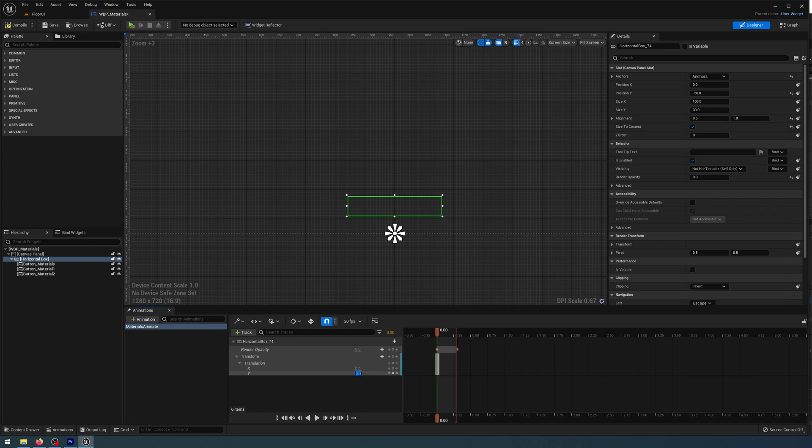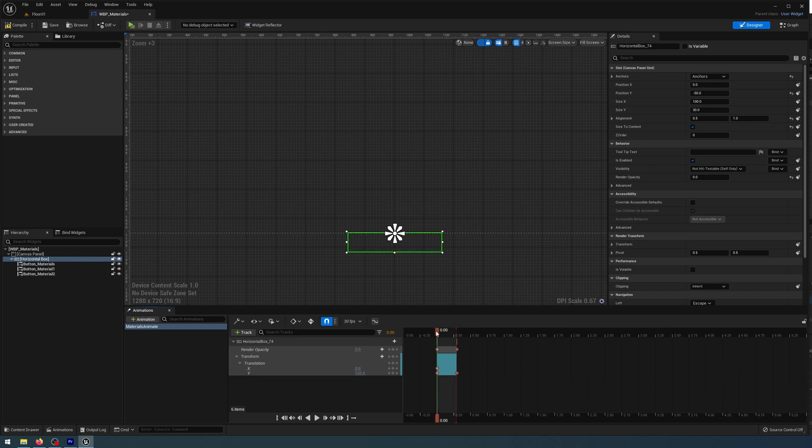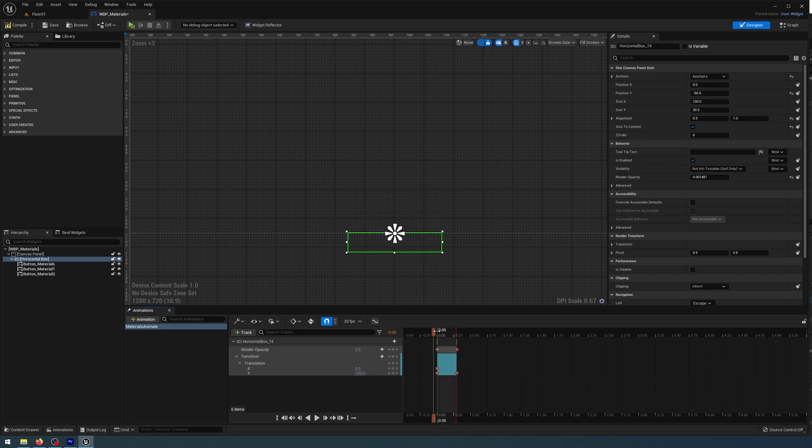You'll see it below my canvas there. I'm just going to scrub forward again to 0.3, add a keyframe, and make that keyframe zero. So you see it's animating 100 pixels over 0.3 seconds.